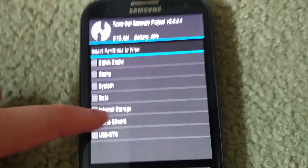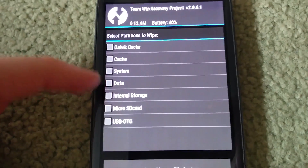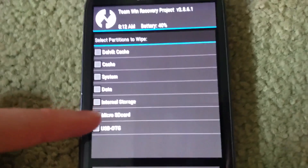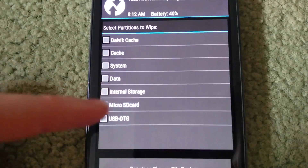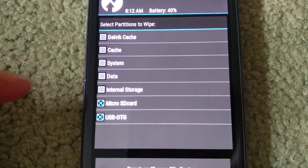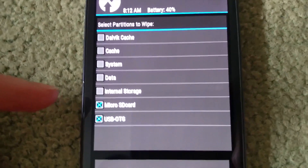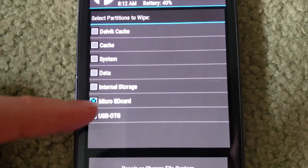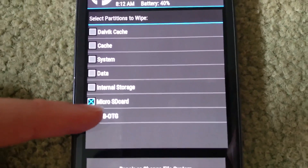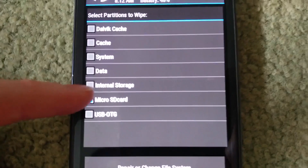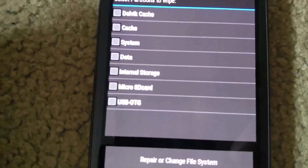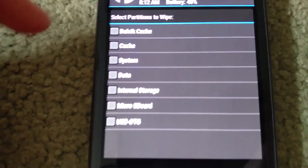This fix is done by going to Wipe, then Advanced Wipe, and here you'll see these seven options. You can ignore microSD and USB OTG because I don't have a USB OTG cable attached or a microSD card in.